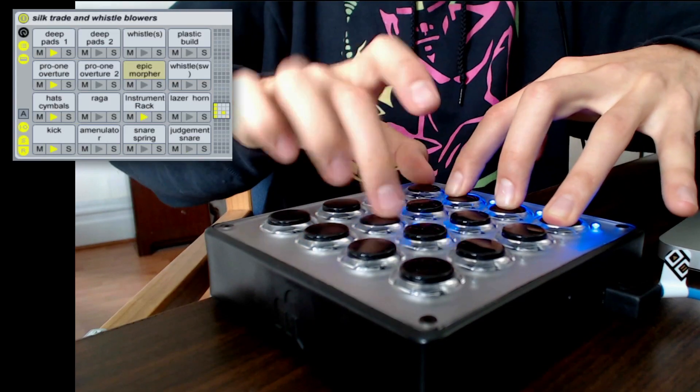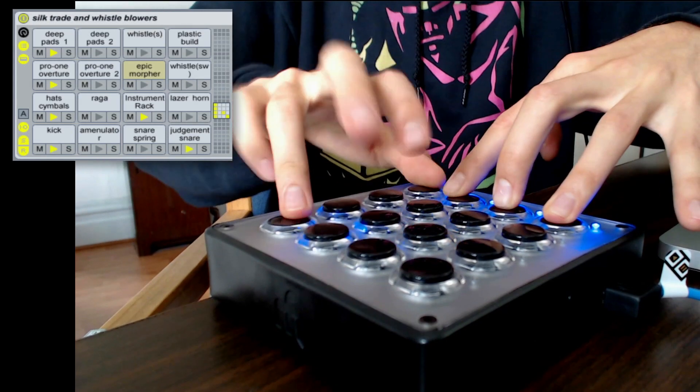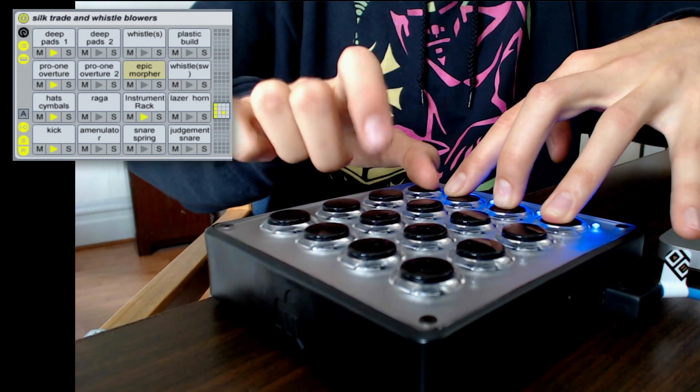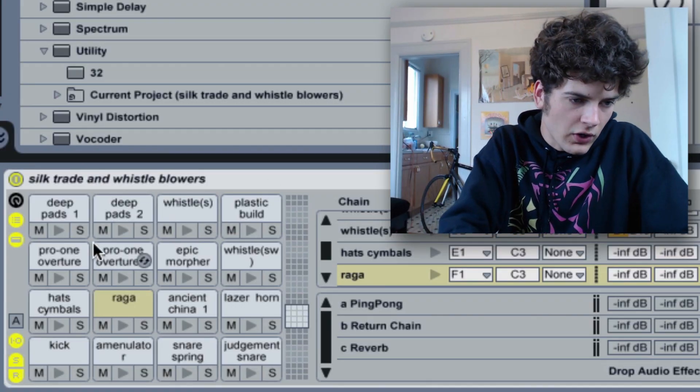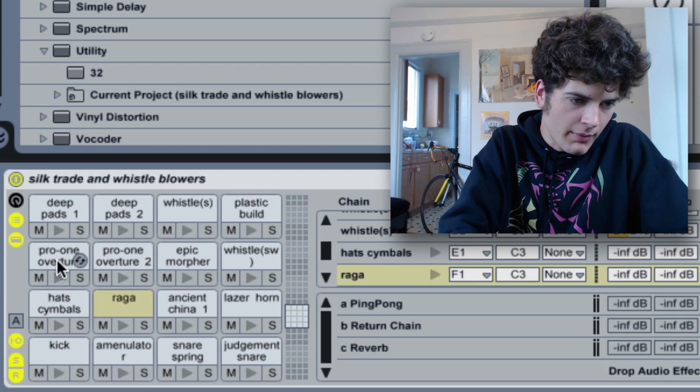For example, here you have your single shot hi-hat, but when you hold down the bass line it starts playing a rhythm. I'll show you what that looks like over here in the drum rack.